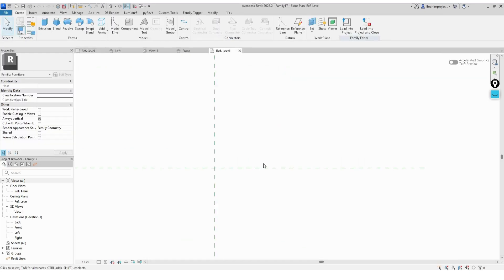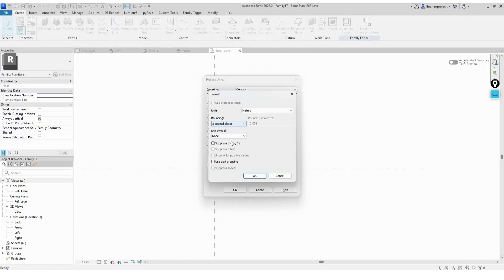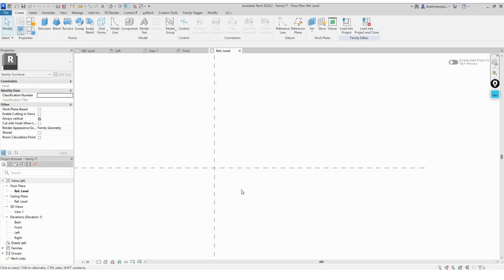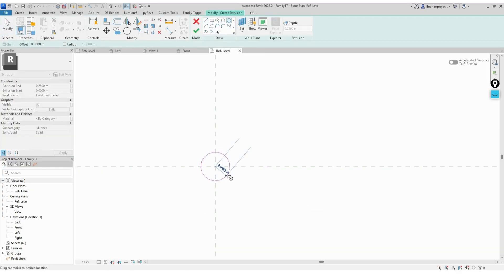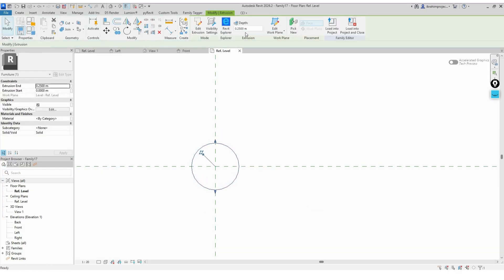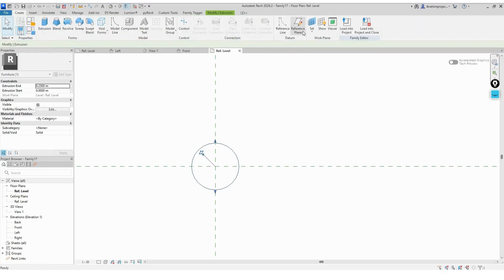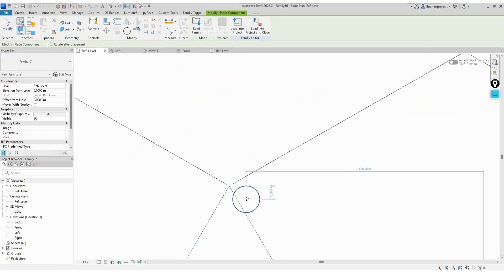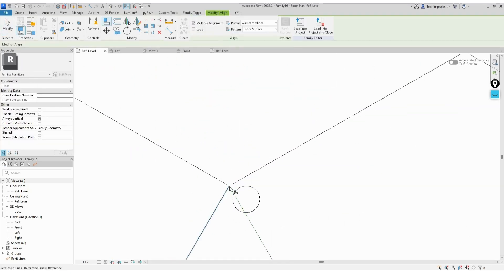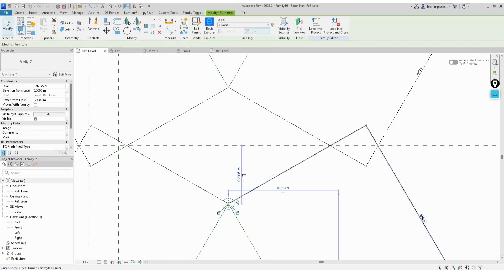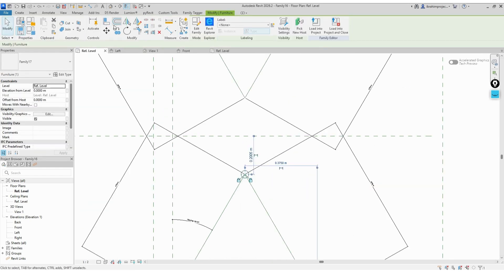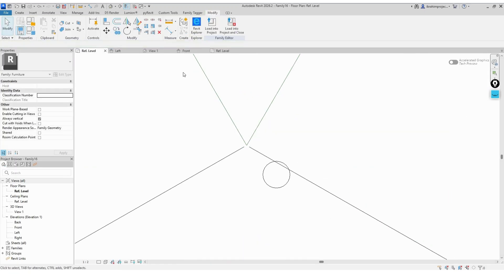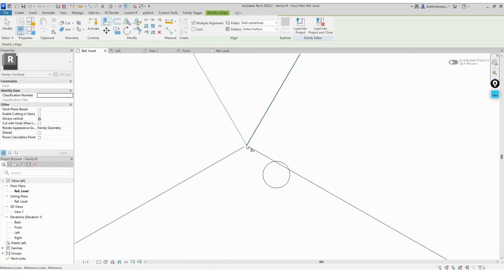Now we'll start modeling the geometry of the arms. First, we'll make the circular connector piece — the small round part that connects the two arms and allows the folding motion. We'll model it as a separate furniture family, load it into the project, and place it in the correct position. It's important to lock it to one of the reference points of the arms so it stays connected as the angle changes.